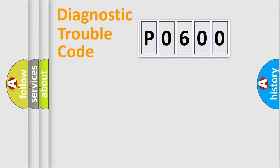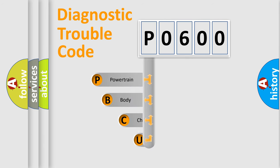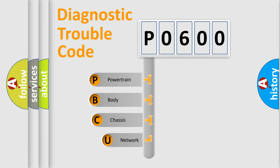First, let's look at the history of diagnostic fault code composition according to the OBD2 protocol, which is unified for all automakers since 2000.